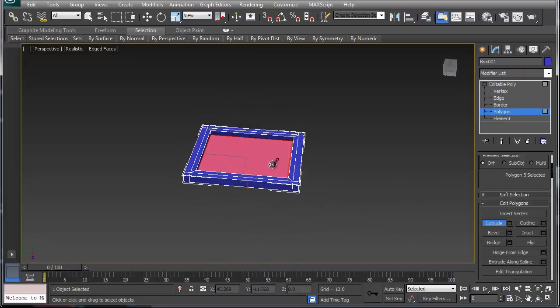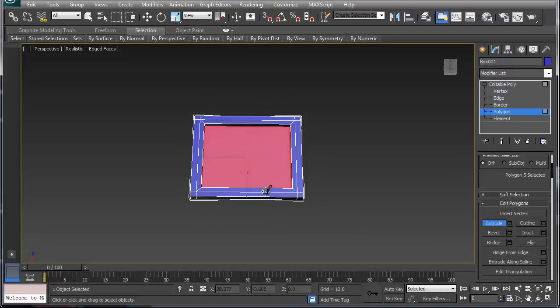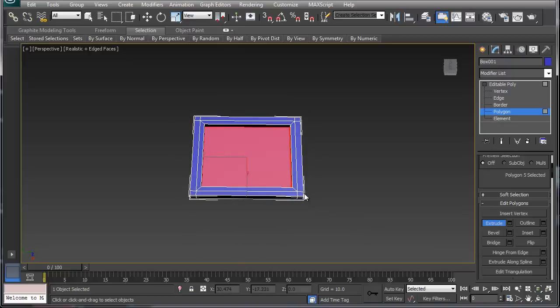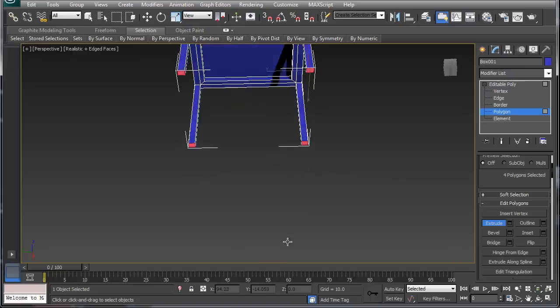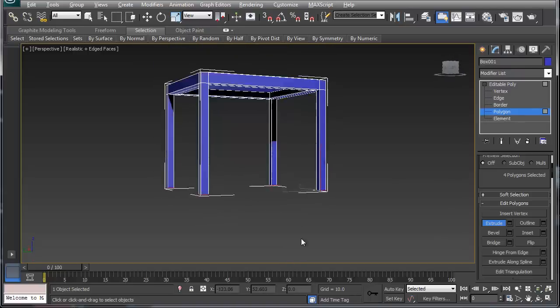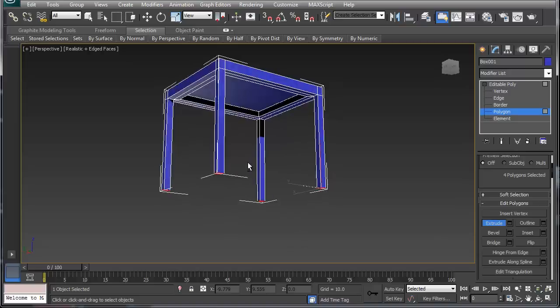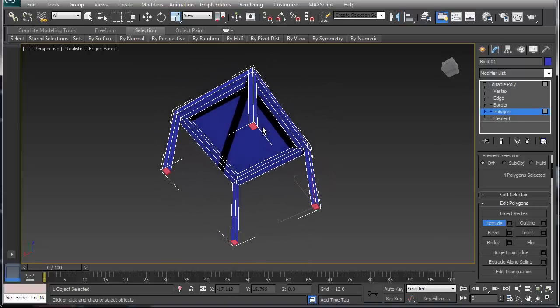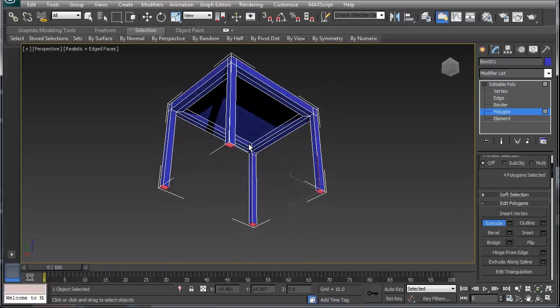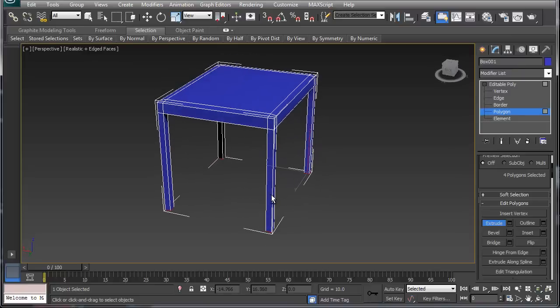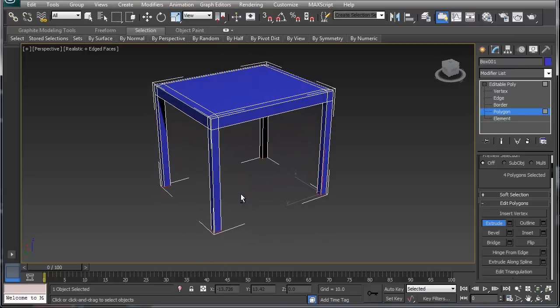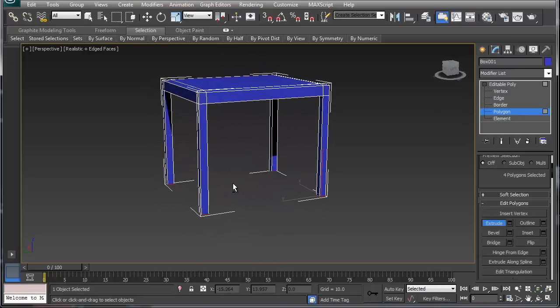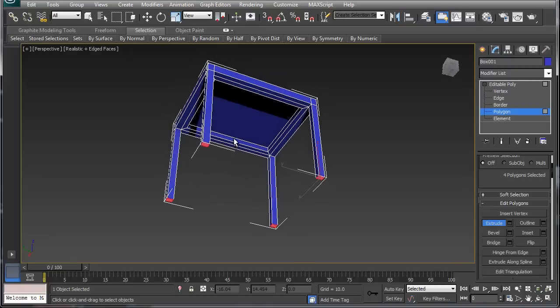That's one way to do it, or if I want I can grab these four points. I'm holding control to grab the four points. Now I have a little tabletop to play with. This is just one way to do things. The thing about Max is there's a ton of different ways to create different types of geometry.